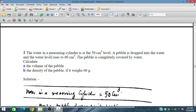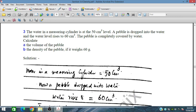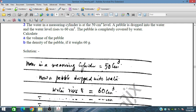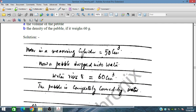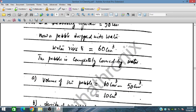Question three: the water level in a measuring cylinder is 50 centimeter cube. A pebble is dropped into the water and the water level rises to 60 centimeter cube. The pebble is completely covered by water. Calculate the volume of the pebble. The volume of the pebble equals the water level with pebble minus without pebble: 60 minus 50 centimeter cube.